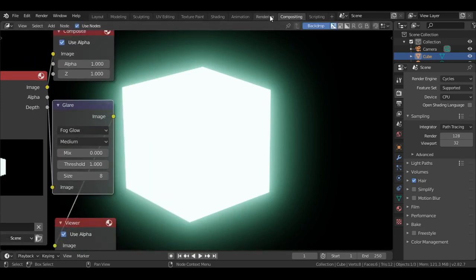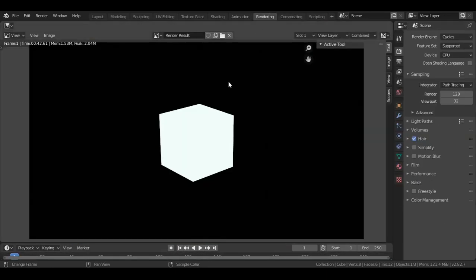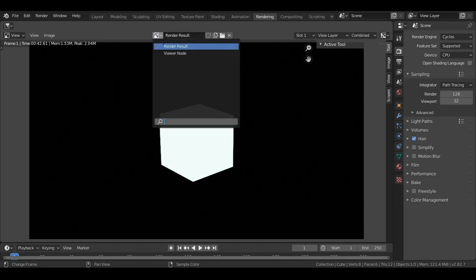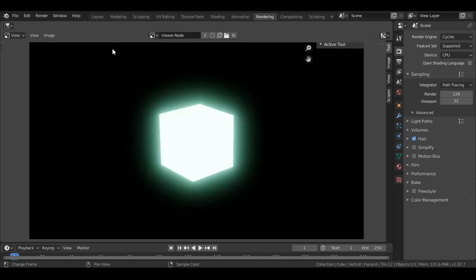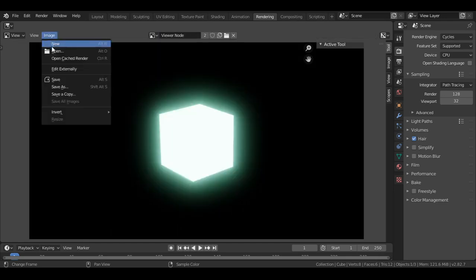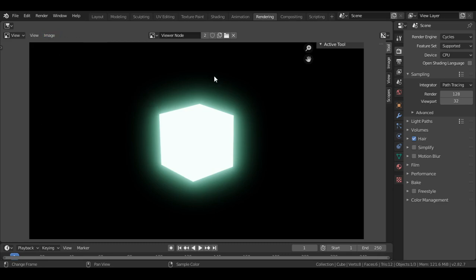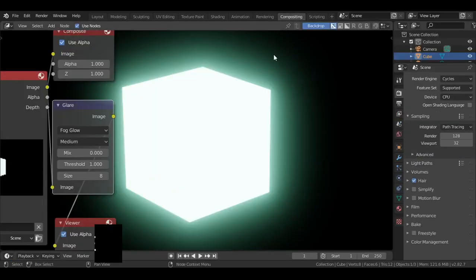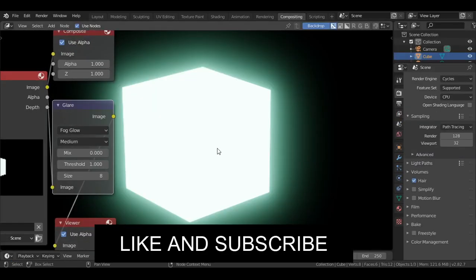To save this image, switch to rendering workspace. Click on this dropdown menu and select viewer node. Then you can go to image, and you will see the option to save this image.